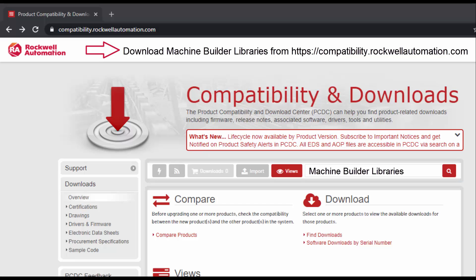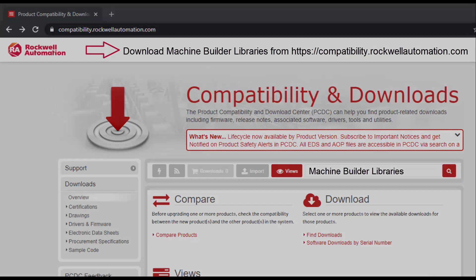For more information, download the machine builder libraries from the Rockwell Automation website. Thanks for watching the video.